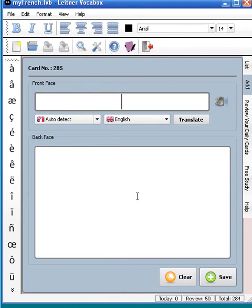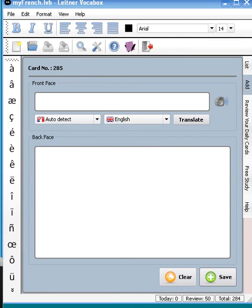And now, next time you open Leitner Vokebox, the new style will be loaded and you can enjoy learning in the style of your choice. Thank you.